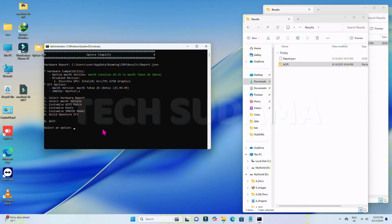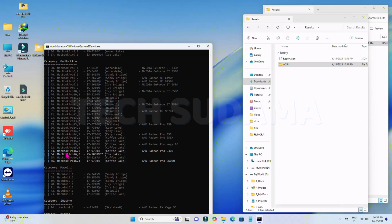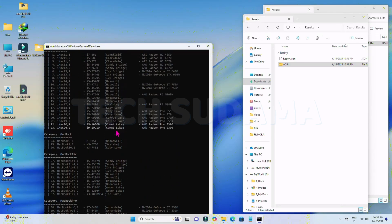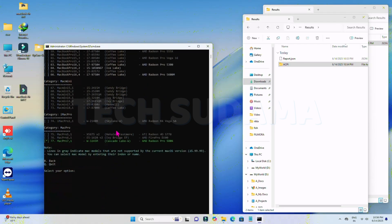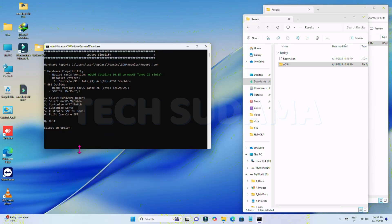Now you can customize the SMBIOS and BIOS settings. Type the pipe character to customize. Options shown in white are available; options in green are selected. In my case, Mac Pro 7,1 is selected. When done, type B and hit any key to go back.